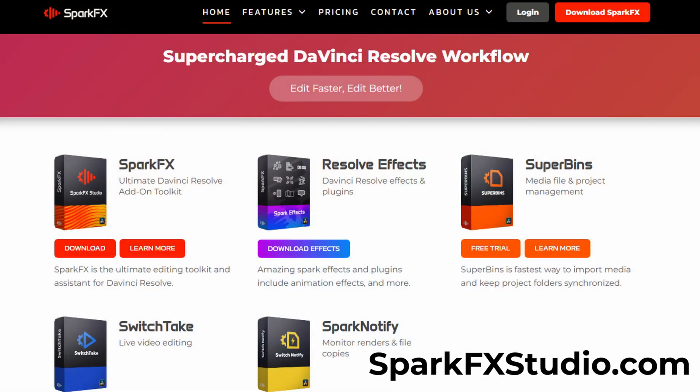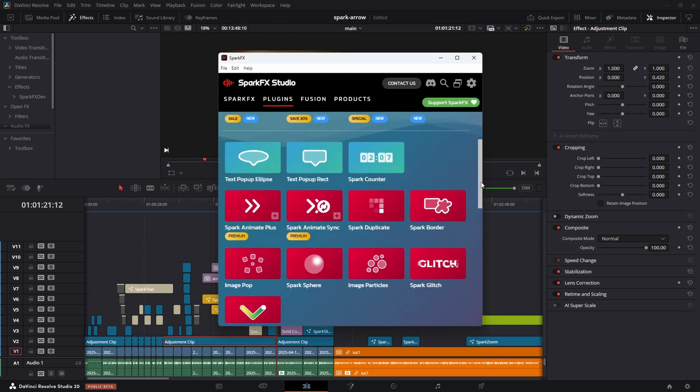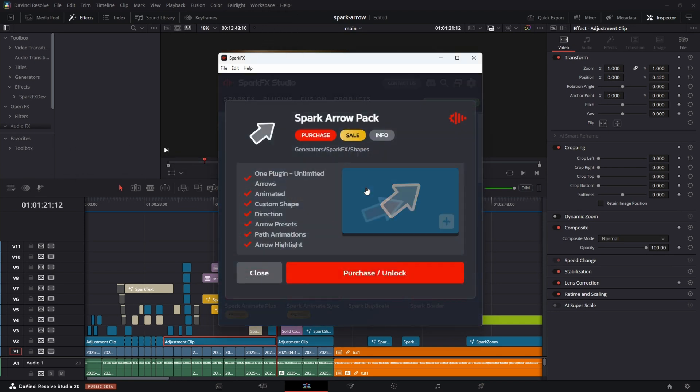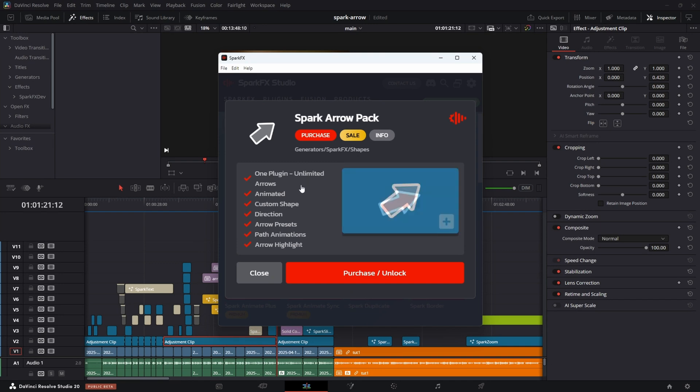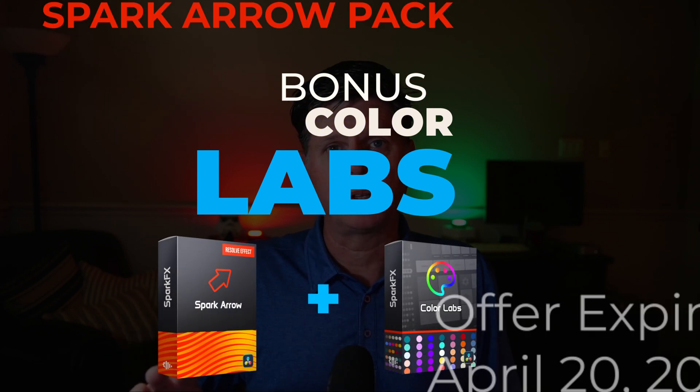Go to sparkeffectsstudio.com, download it now, and start checking out all the different features we have to offer. To install the Spark Arrow plugin, start Spark FX, click the plugins menu, and find the Spark Arrow Pack plugin. Click it, and you can either purchase or install it from here. For a very limited time, the Spark Arrow Pack is going to be on sale. And as a special bonus, we're going to include the Spark Color Labs plugin, which lets you customize colors and play around with some different color schemes inside of Resolve. Also stick around to the end of this video to learn how to unlock all the Spark FX features and effects and help support this project.